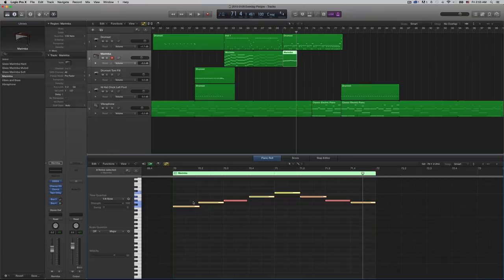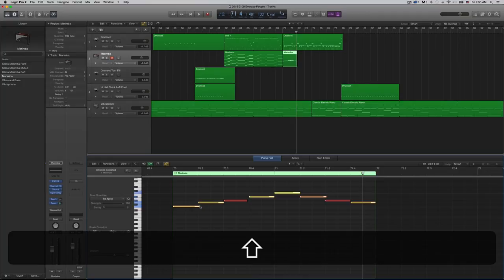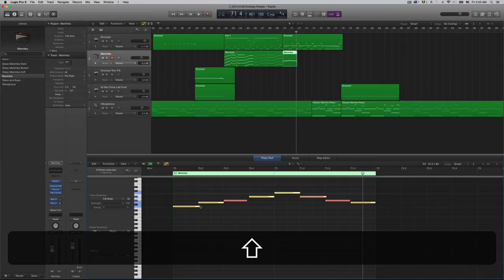And then to get it so there's no overlapping notes and they all line up perfectly, while they're all selected, you hold shift and press the backslash - not forward slash, backslash, the one that's right underneath the delete key. So hold shift and press backslash, boom, now everything's lined up and synced up and perfect.